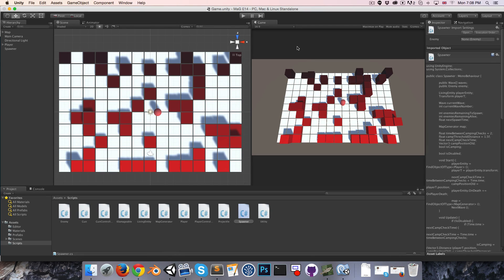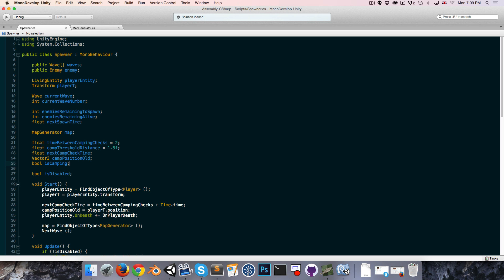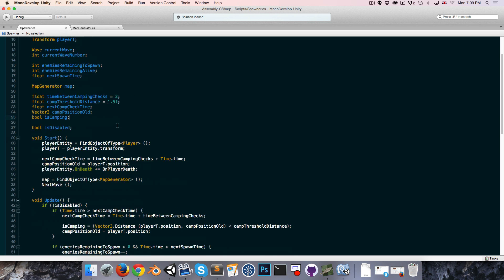Hi everyone, welcome to episode 14. Just two simple things that I have planned for today. First of all, I'd like to be generating a new map each time that the player kills all of the enemies in the current wave. Secondly, I'd like to implement a simple game over screen that'll pop up once the player dies and give us the option to play again if we want. So let's start off in the spawner class.